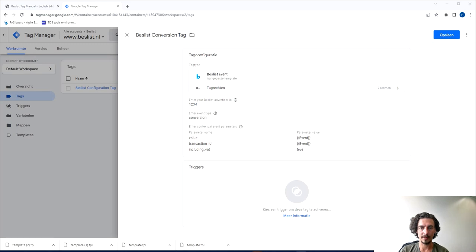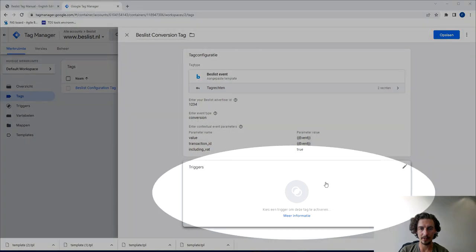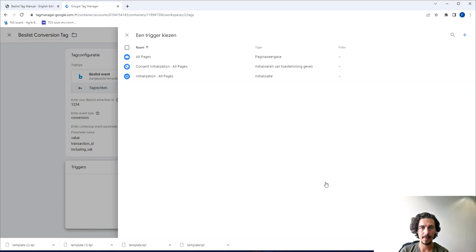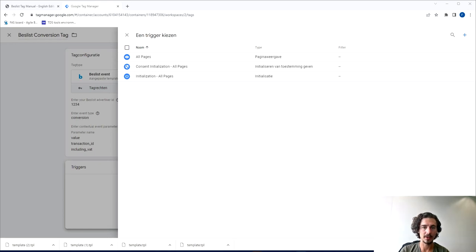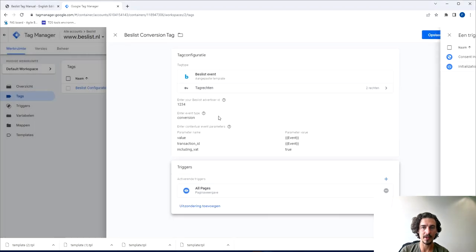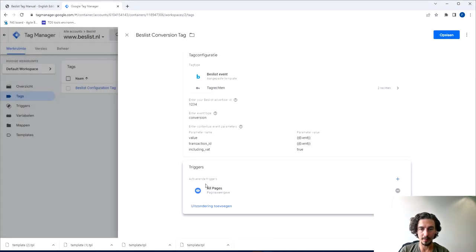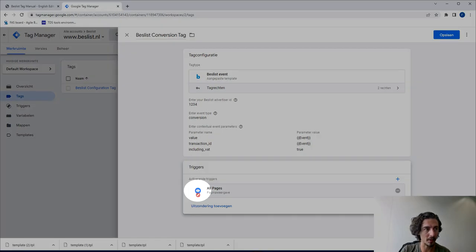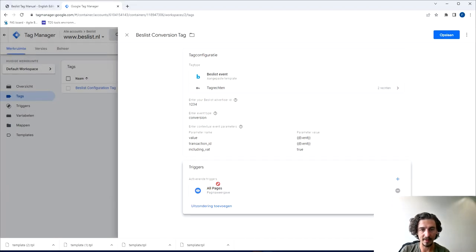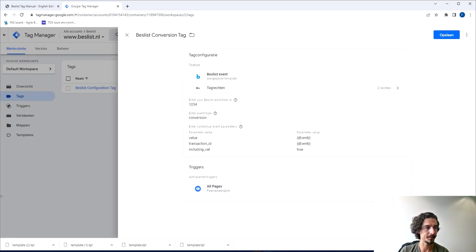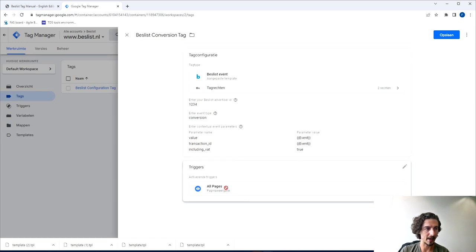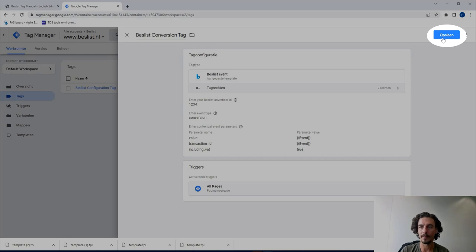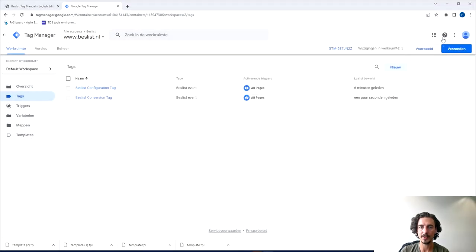Once we have that all set we can go to triggers. In this case what we want to choose is a specific event which is the purchase event. The name will vary for your specific webshop but that's the actual completion of an order. I don't have that in this specific demo either of course, I'll just add All Pages, but for you it's likely that this will be an orange icon with an event called purchase or order or whatever. Please double check if everything seems correct—if the advertiser ID, conversion, the right three variables are there—and this should say purchase event or whatever. Let's press save and we're all set. We have the configuration tag and the conversion tag all set in Google Tag Manager.